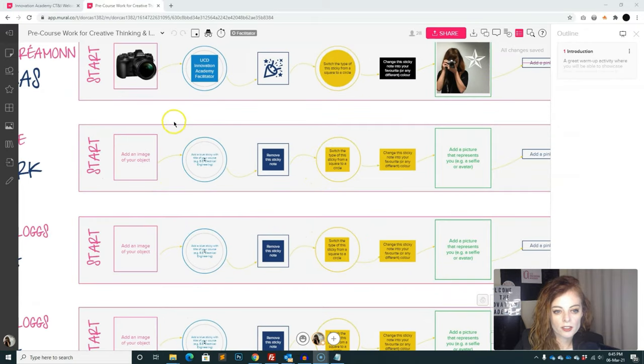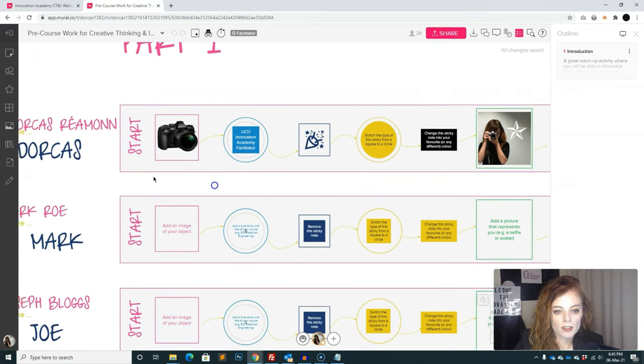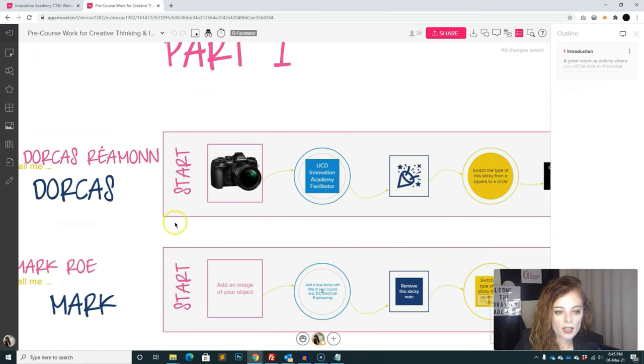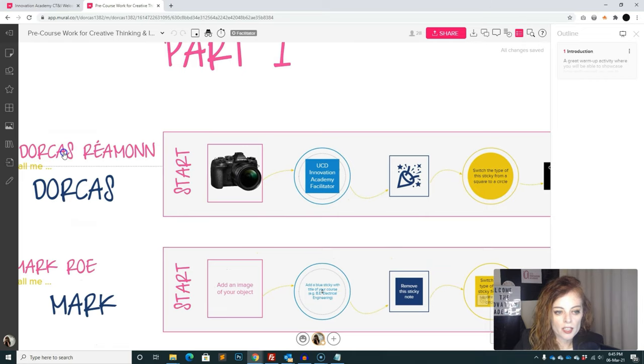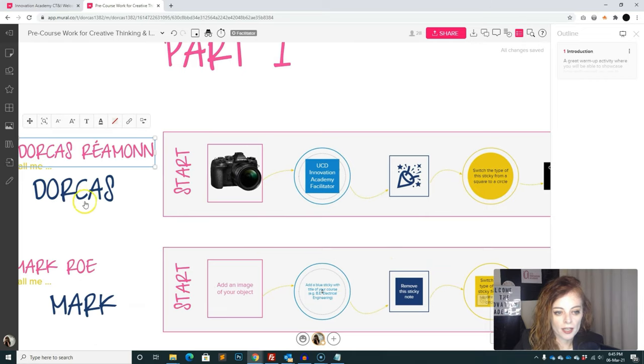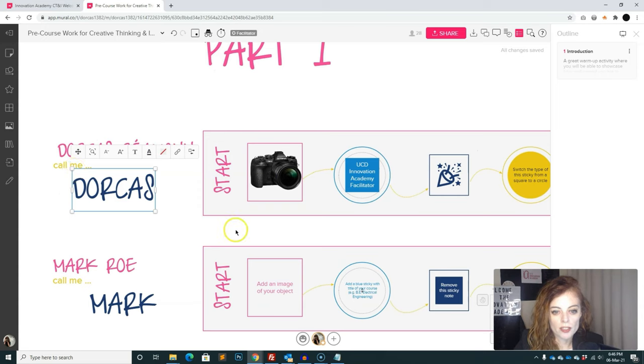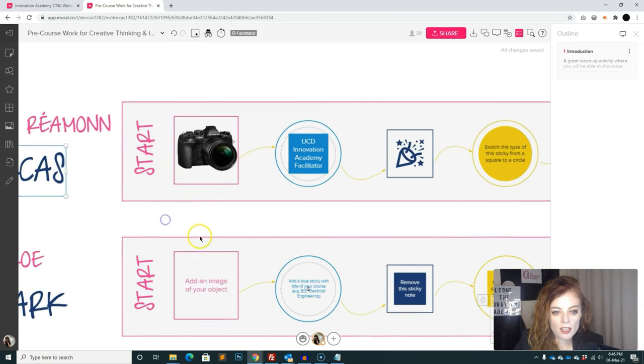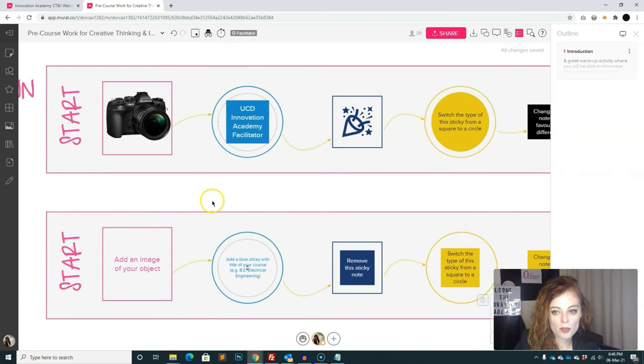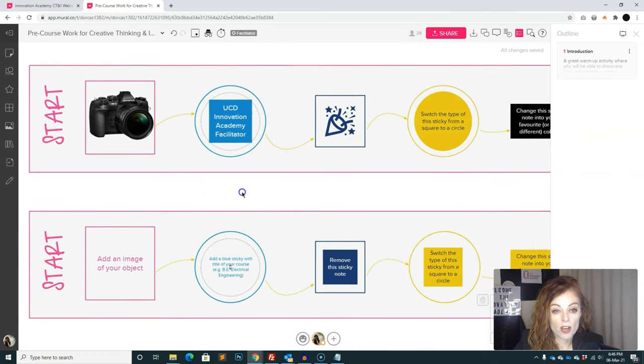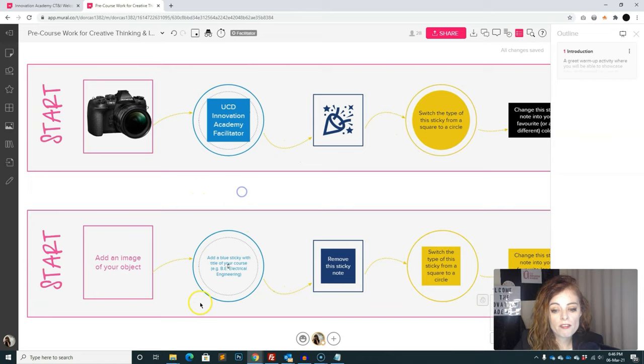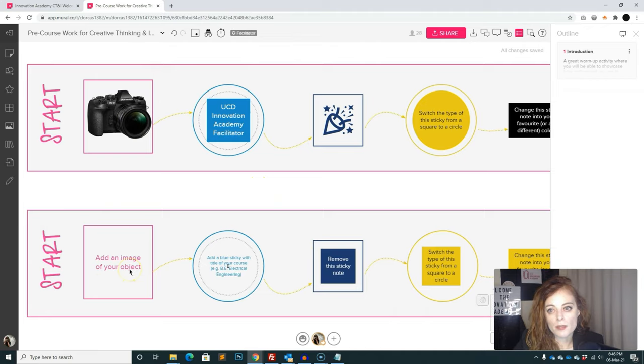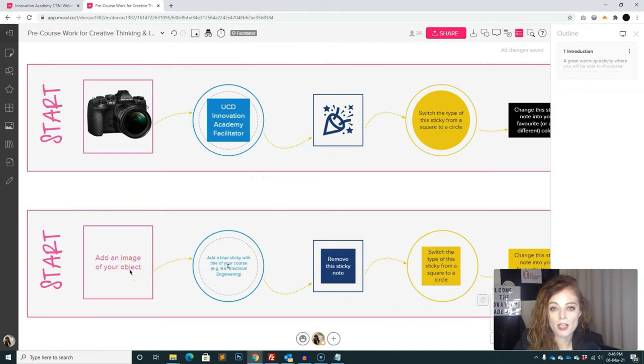So this is the current real thing that I'm using. You can see the first row there, I've changed the Joe blogs to my name and call me Dorcas. So call me Dorcas, that says there. And let's just zoom in. So you can see on the top row, this is the row that I've edited for myself. And the row underneath is not edited yet. So you can see the first thing there, it says, add an image of your object.